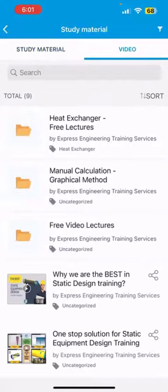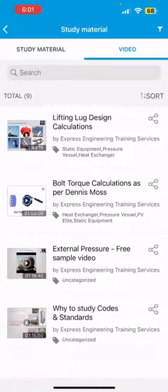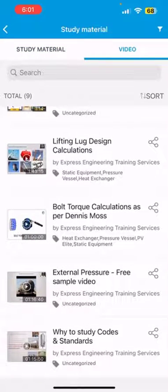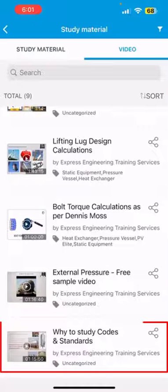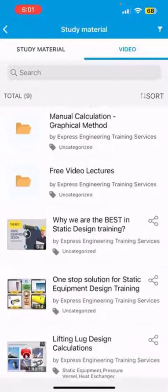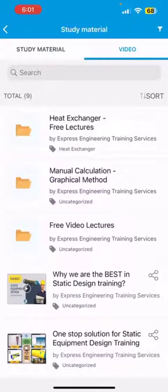Go to the Videos tab to view the free videos available. If you are new to Static Engineering, then watch our free video about why to study codes and standards. Watch our free sample video on external pressure.